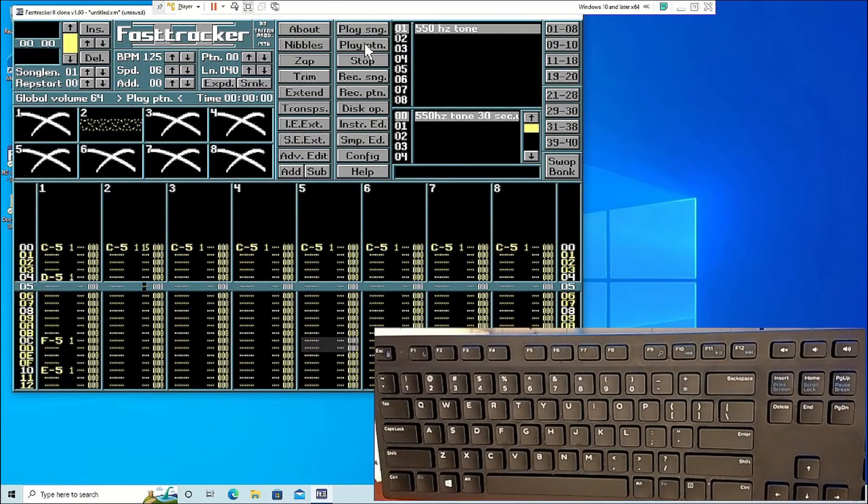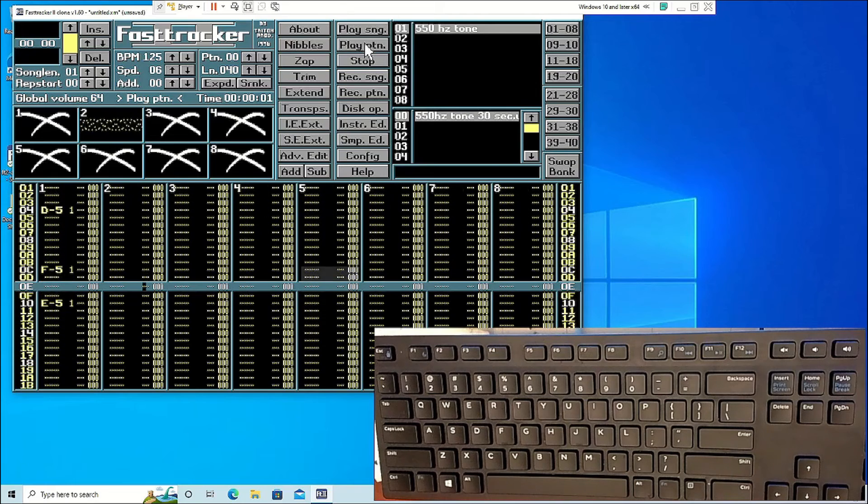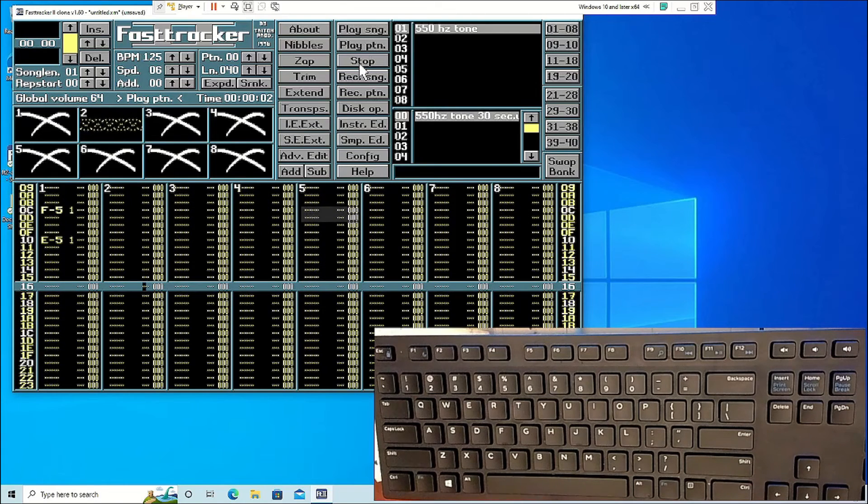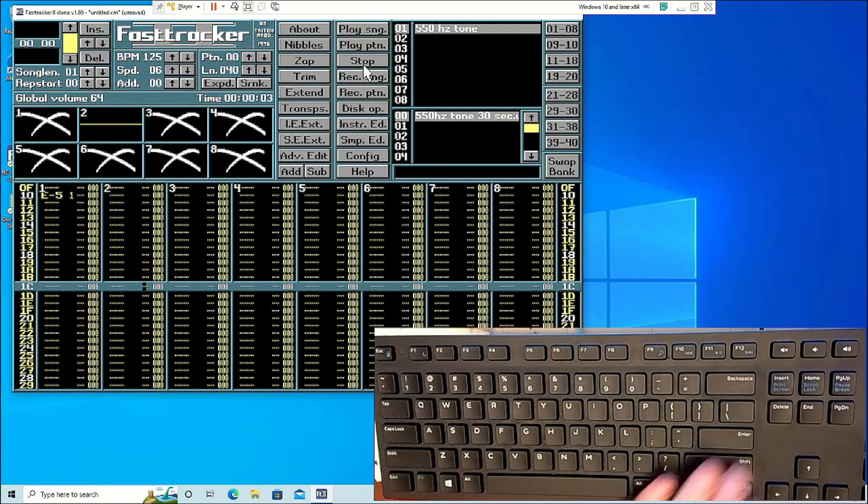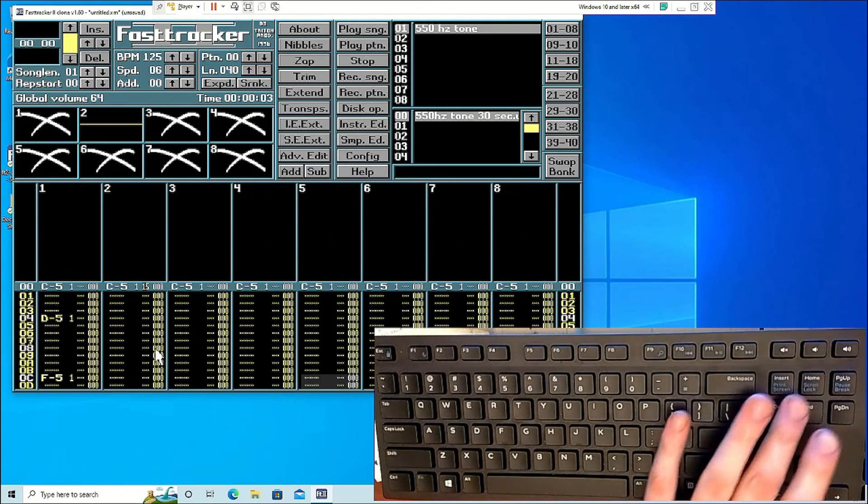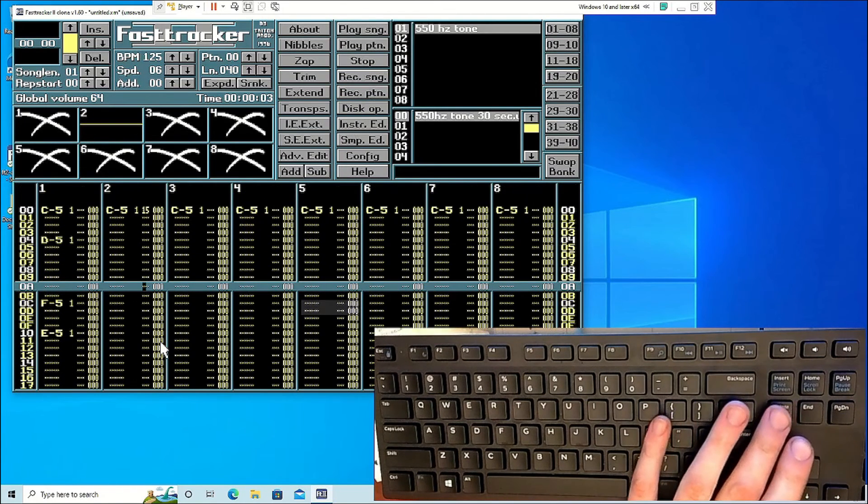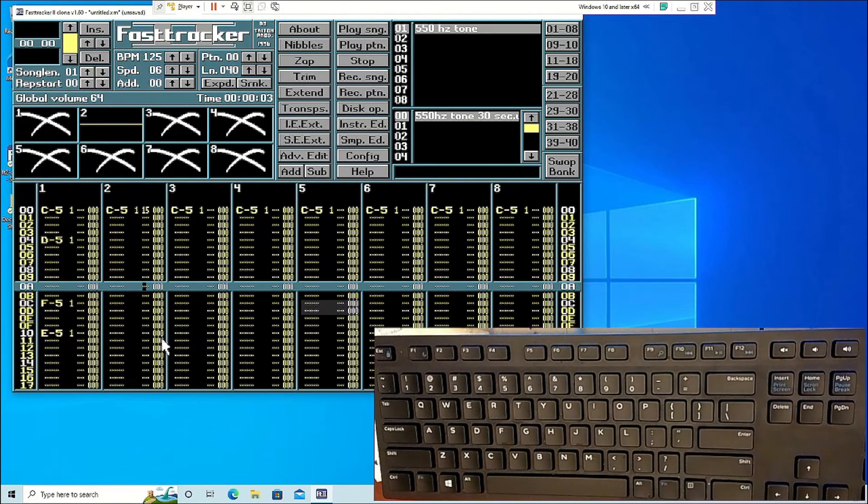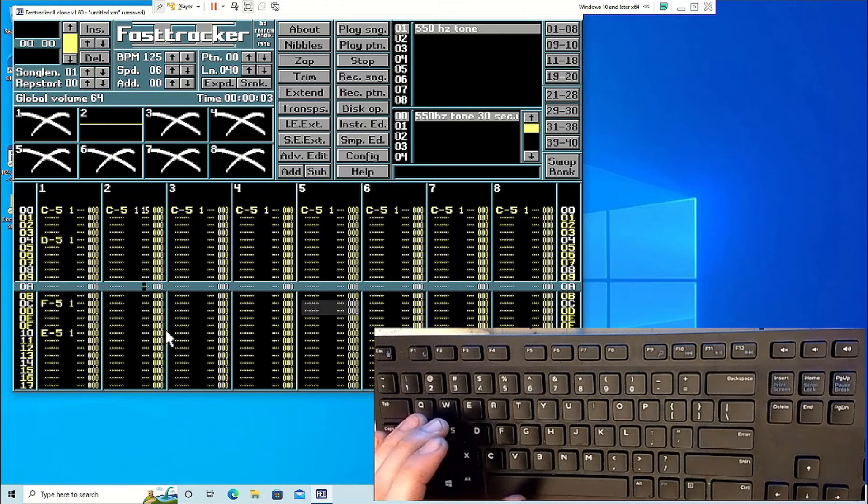Volume for each track can also be changed after the note is inputted, so you can have it start out quietly, then go up every few lines or so.